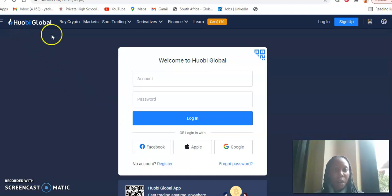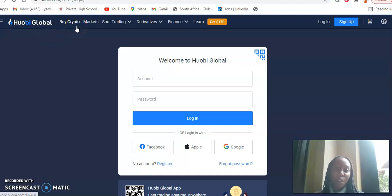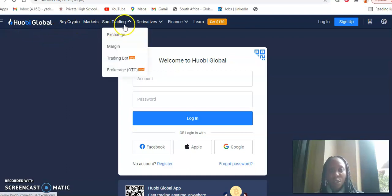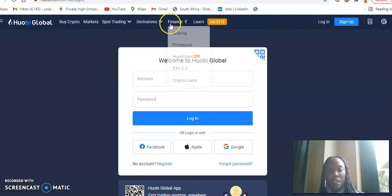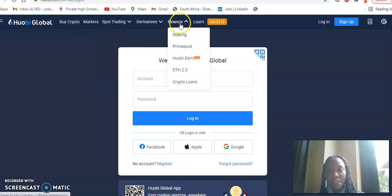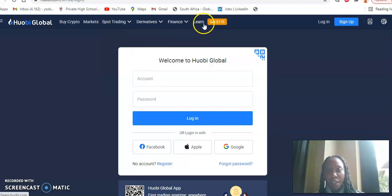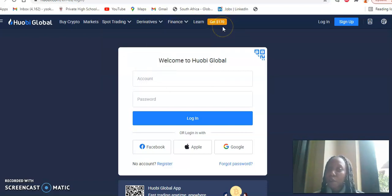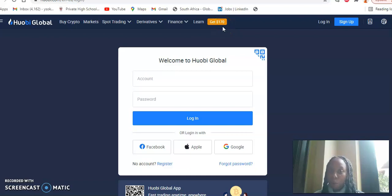So firstly, you can see here there's different options: there's buy crypto, there's markets, sports trading, derivatives, finance, there's learn, and then there's also get $170 bonus.